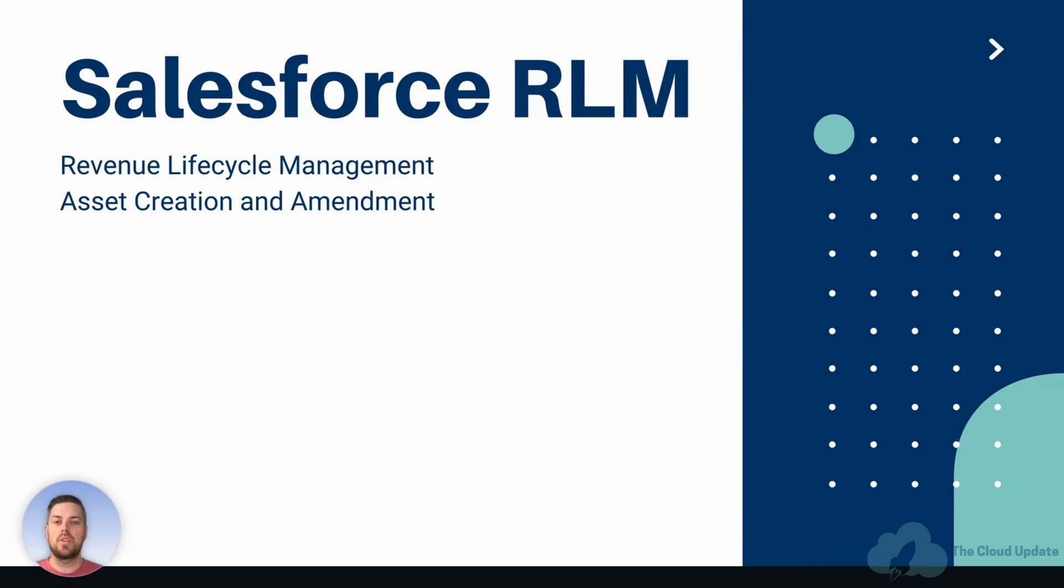Hello, everyone. Today, we're going to review the asset creation and amendment process in Salesforce revenue lifecycle management.